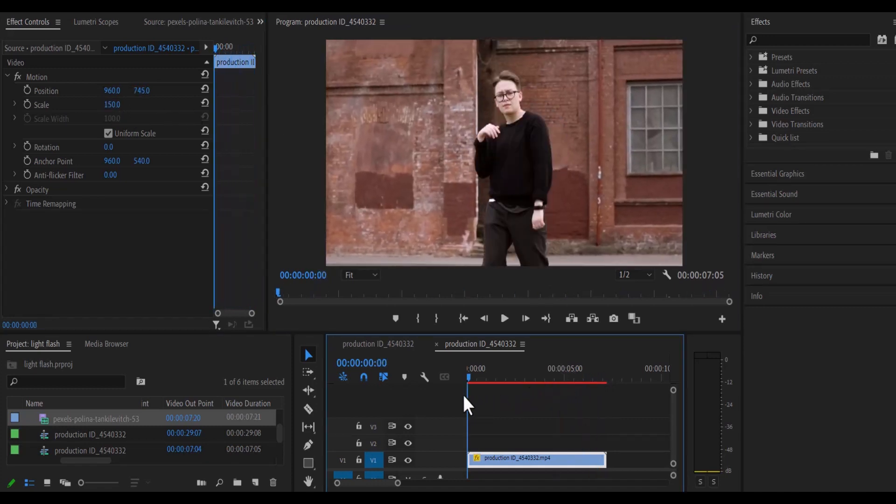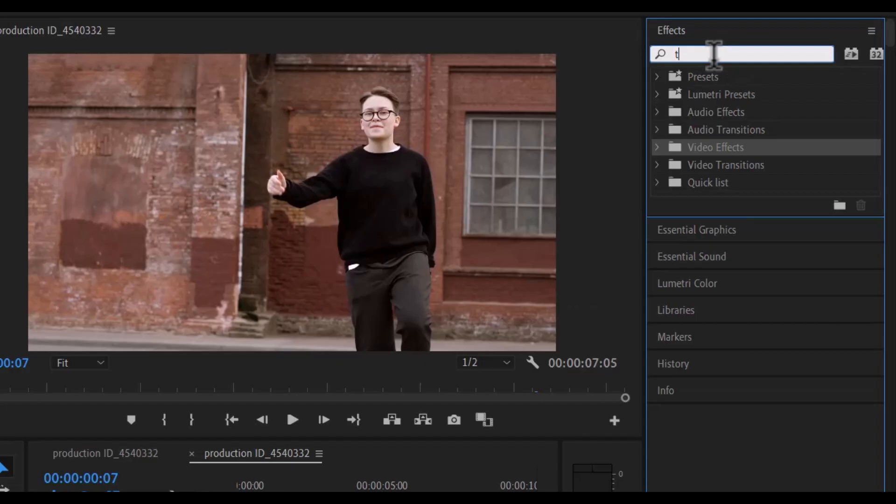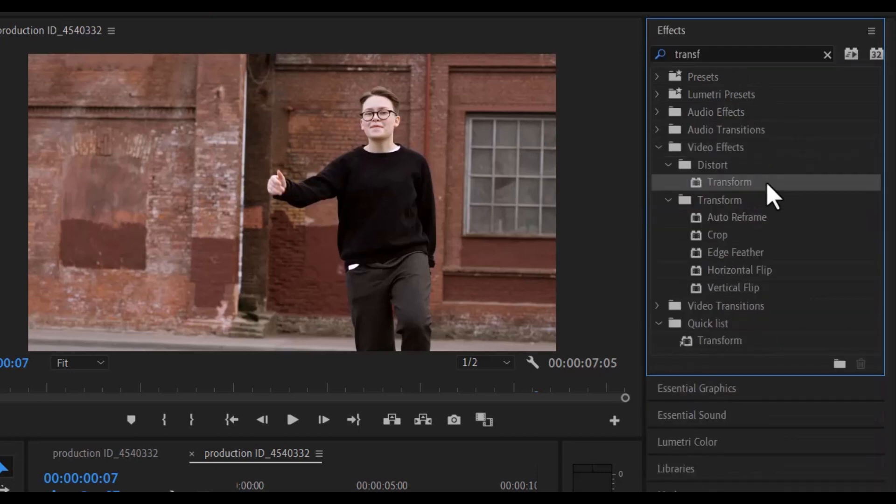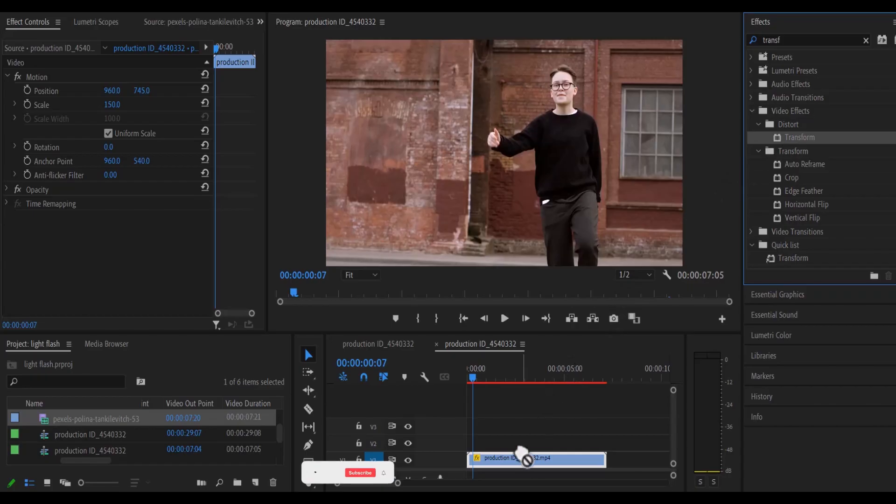So the first thing we are going to do is go over to our video effect over here and search for the transform effect and drag the transform effect onto our video.